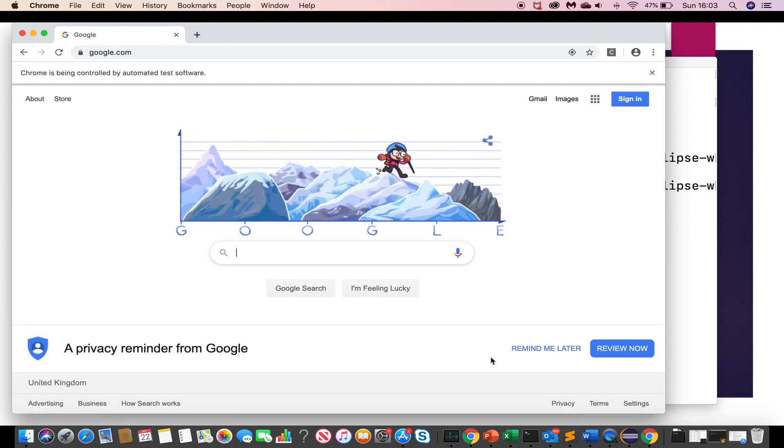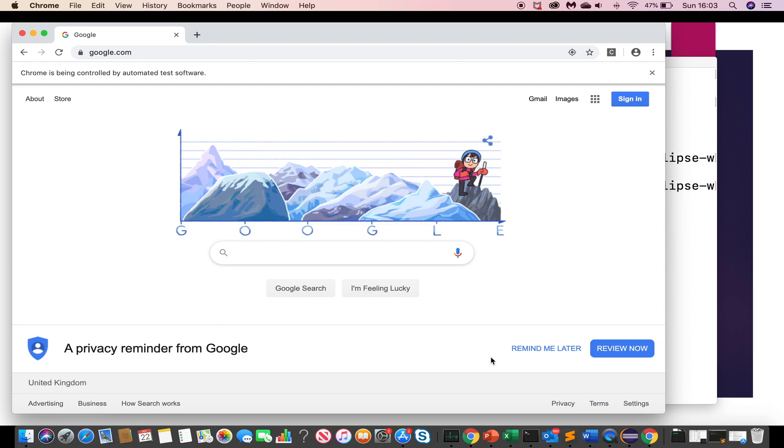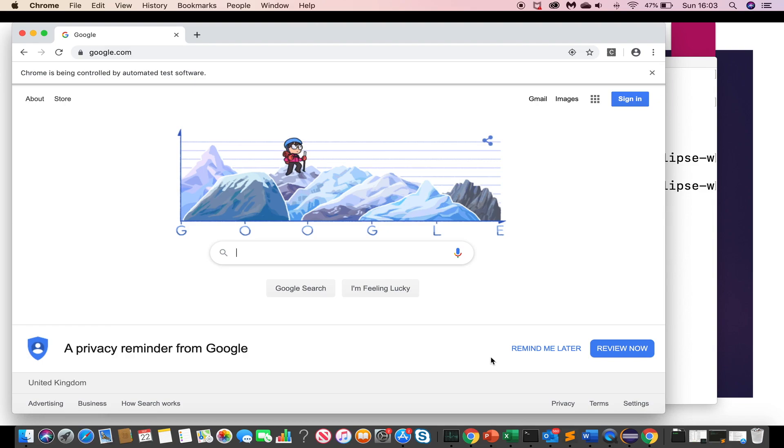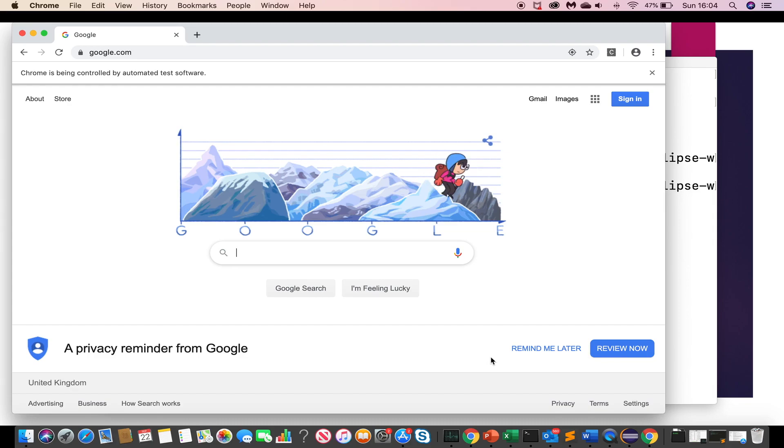To open google website on chrome browser successfully, which means we have all set up required for selenium on this mac machine. If you like this video, subscribe and share it with your friends and colleagues. Thanks for watching. See you in next video. Thank you.